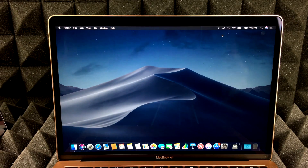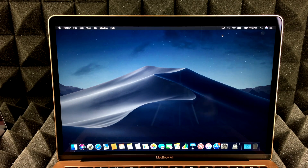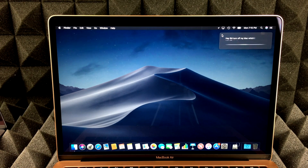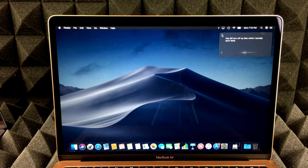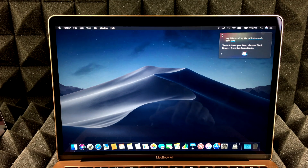Newer Macs have this, so you guys can always say Hey Siri. For example, 'Turn off my Mac' — which I actually don't think you can do. And sure enough, Siri responds: to shut down your Mac, choose Shut Down from the Apple menu.